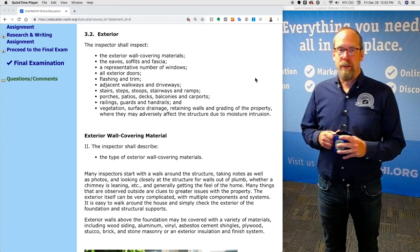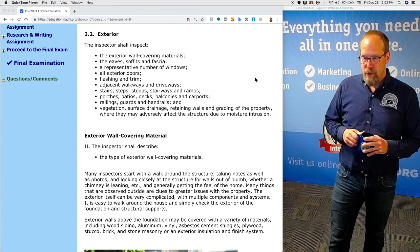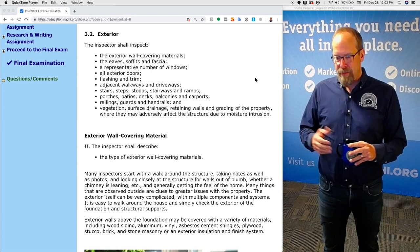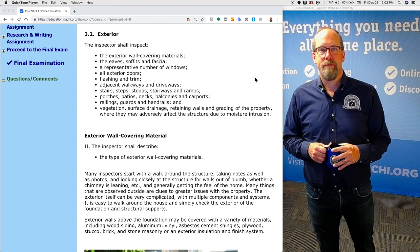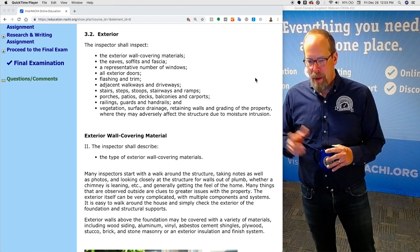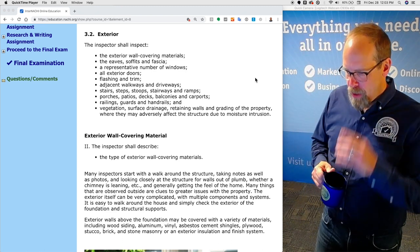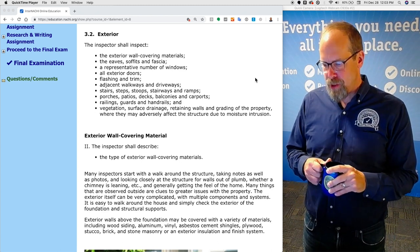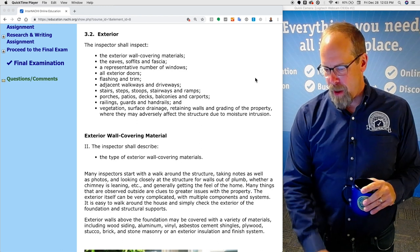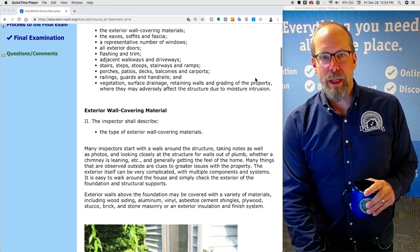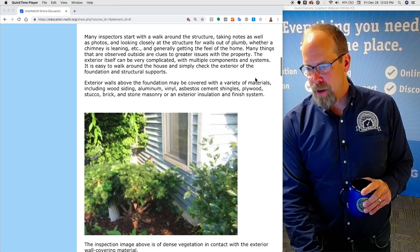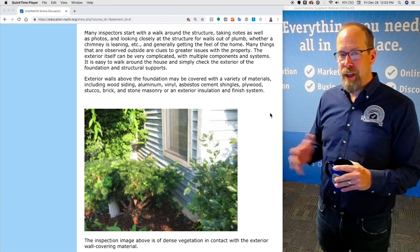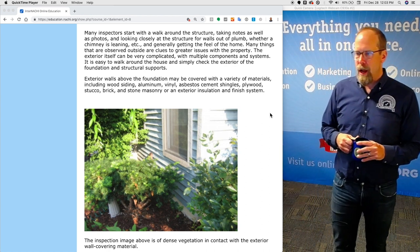Exterior wall covering material. The inspector is required to describe in the inspection report the type of exterior wall covering materials. Many inspectors start with a walk around the structure, taking notes as well as photos, and looking closely at the structure for walls out of plumb, or whether the chimney is leaning, or whether there are cracks observed, and generally getting the feel of the home and the grading around the home.